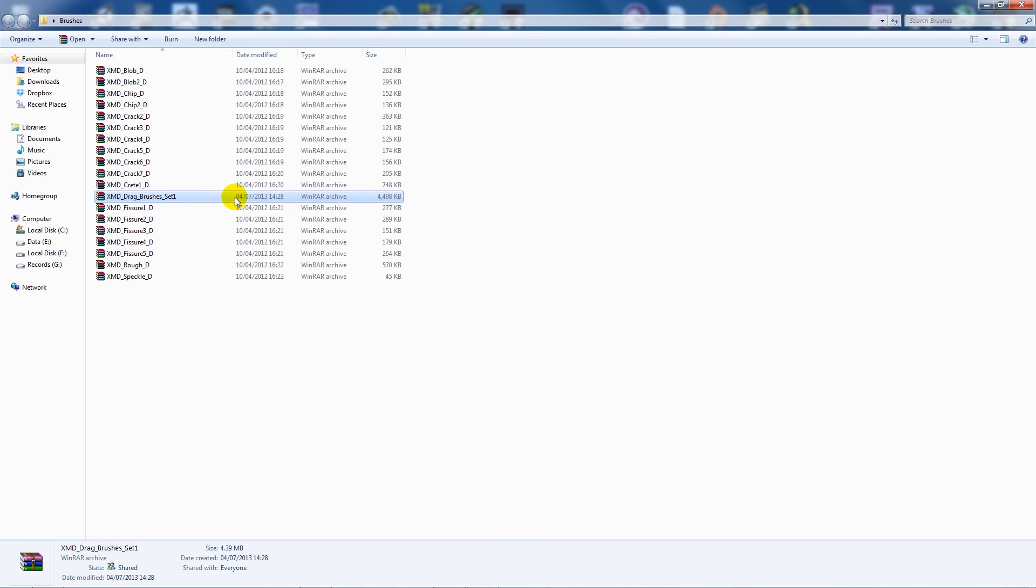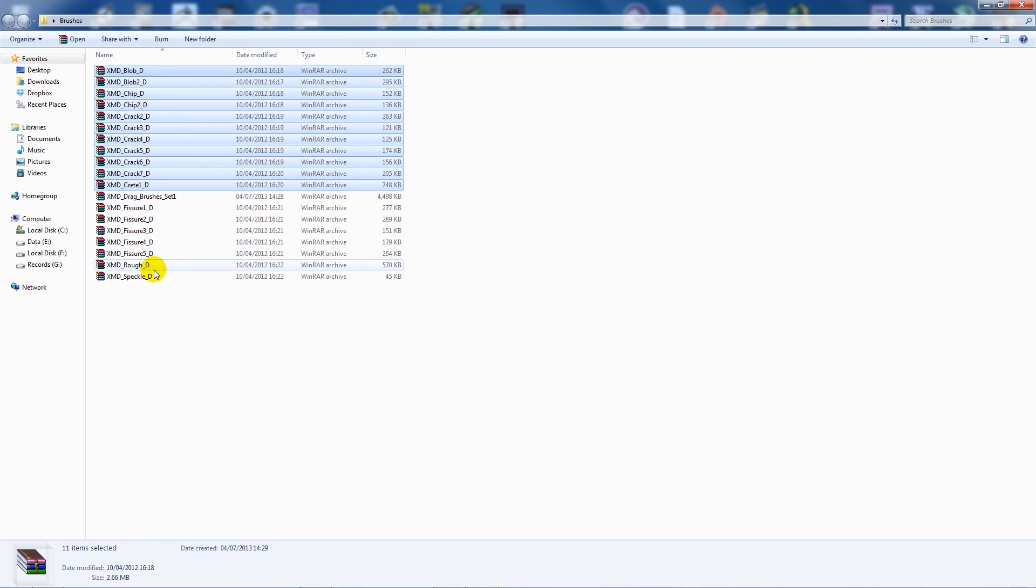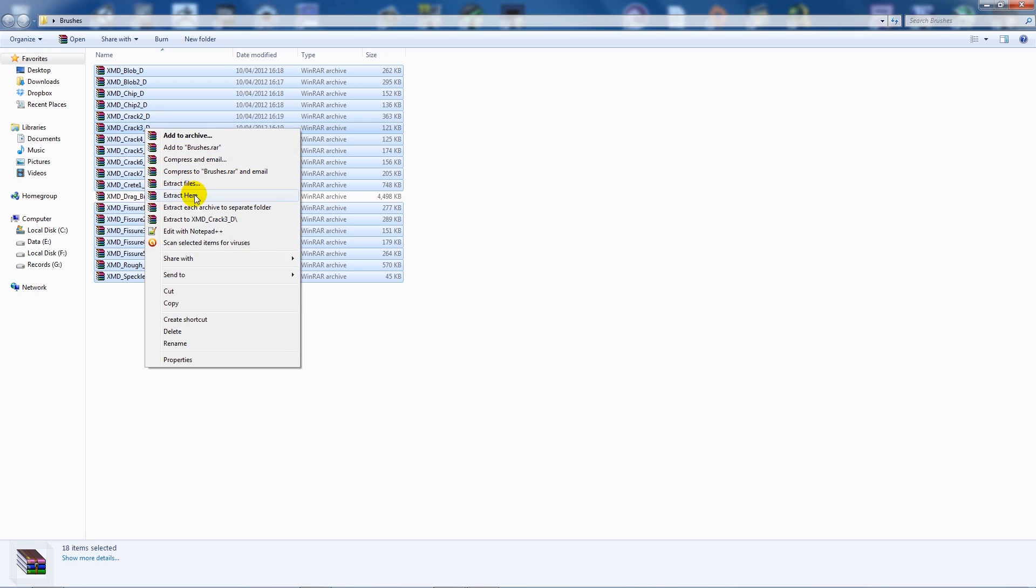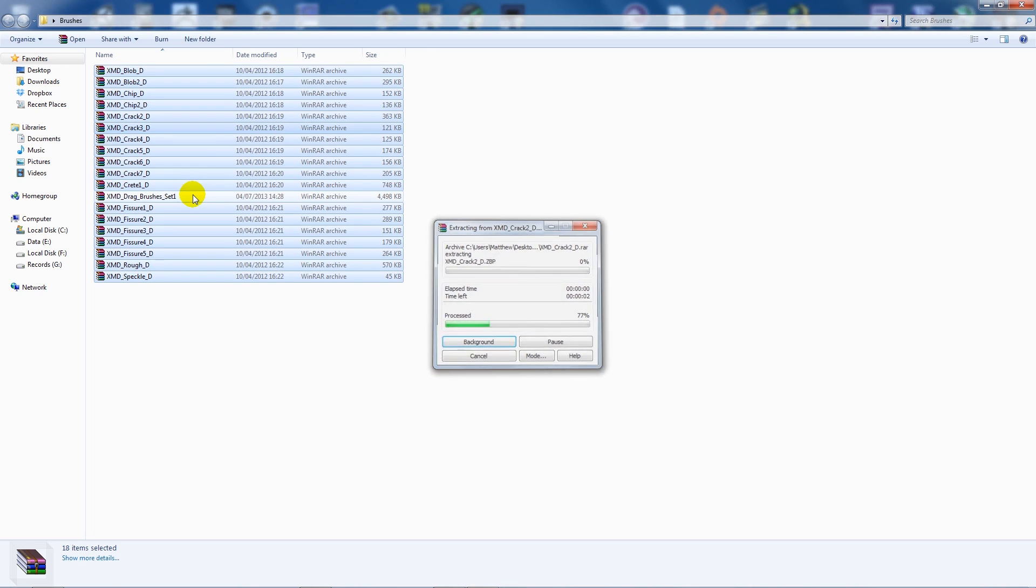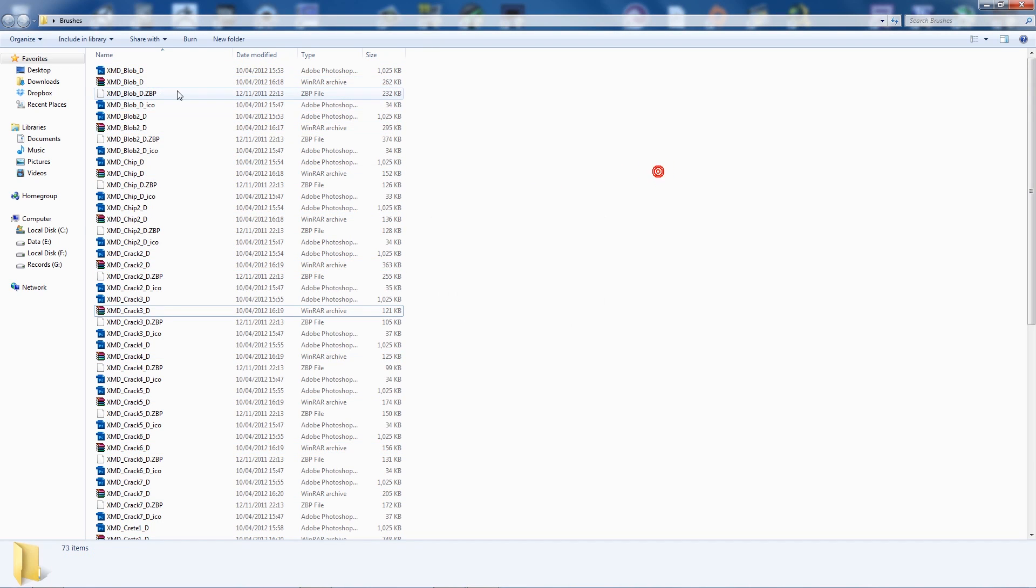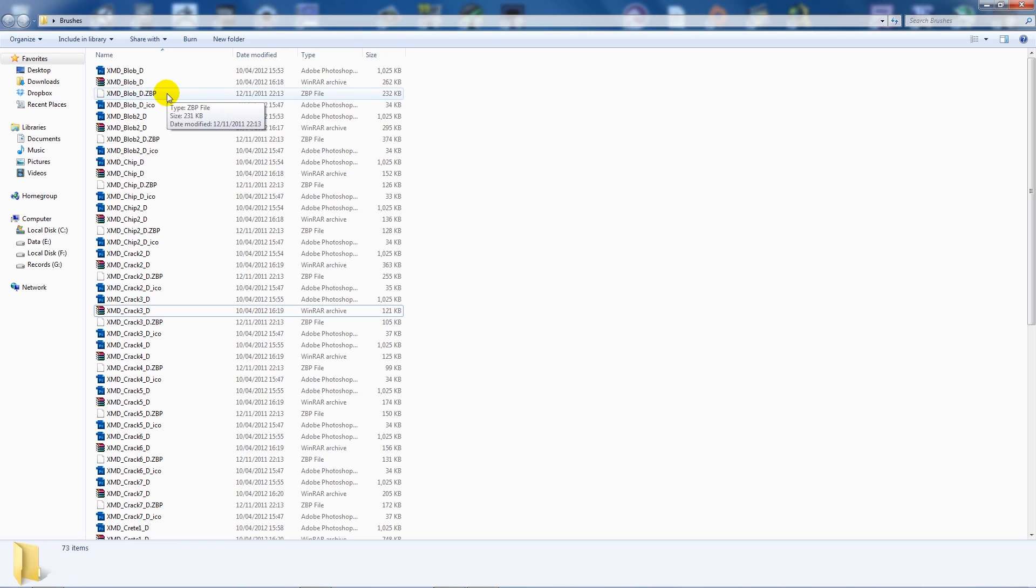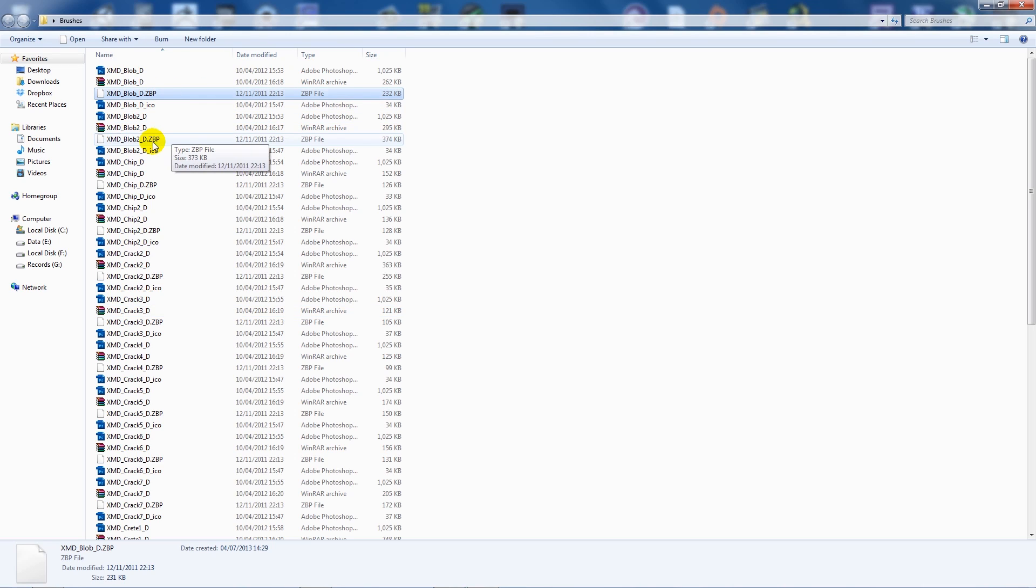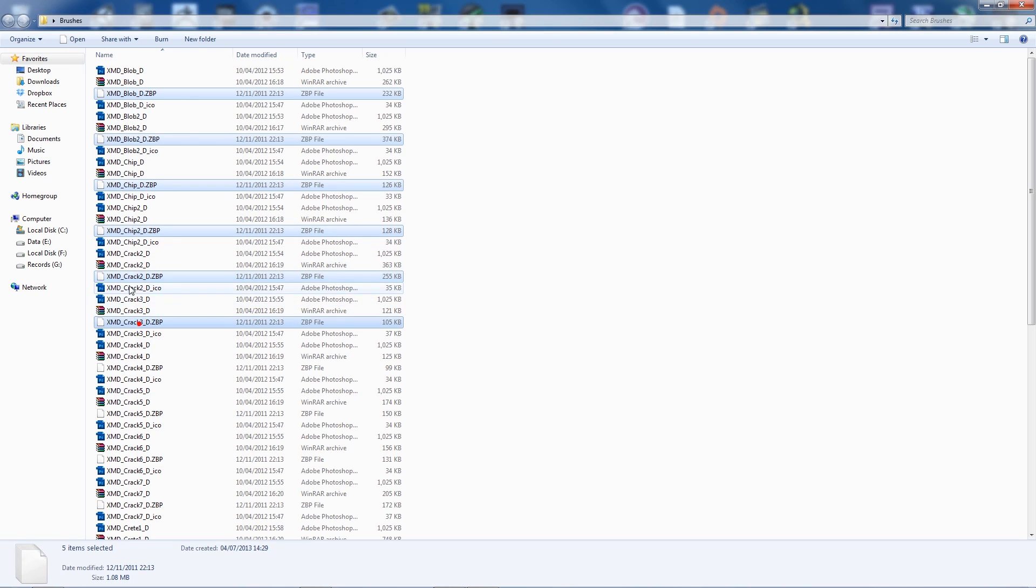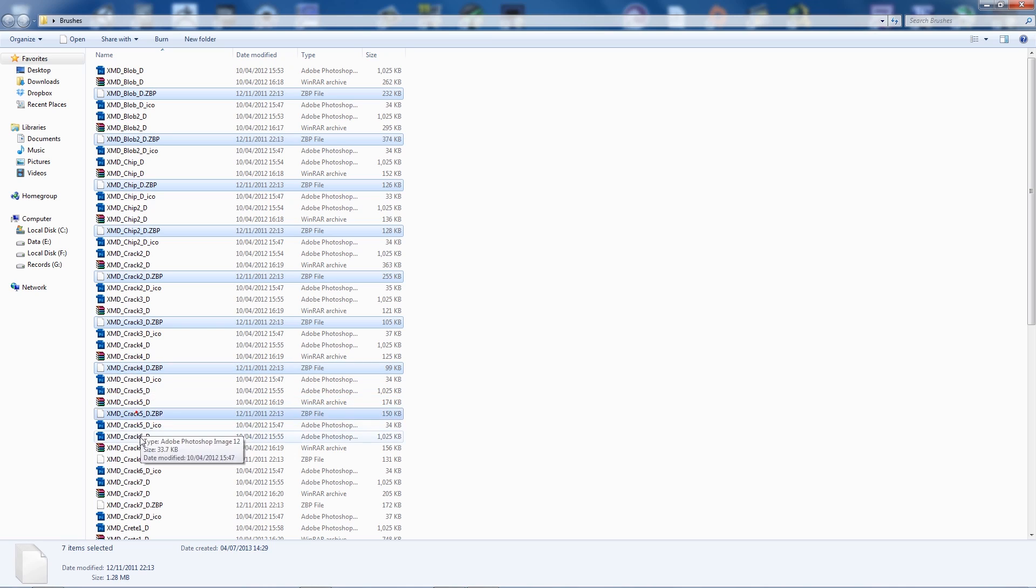And then what I like to do is extract all these folders at once just so I do everything at one time. So I'm going to extract everything, and you'll see that there's ZBP files - they're the things that you want to copy into the folders to install them to actual ZBrush. You can edit the alphas, which are the Photoshop files, but for now we just want to take the things that ZBrush will read and use them.